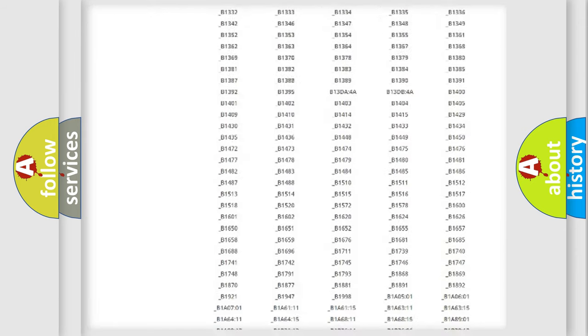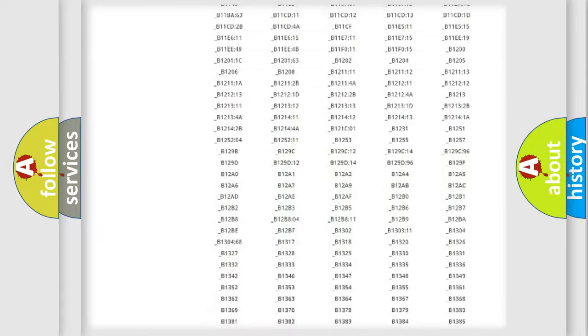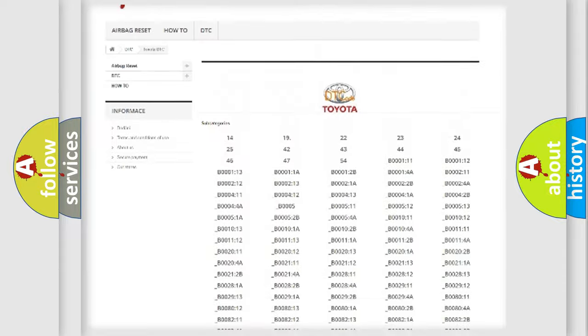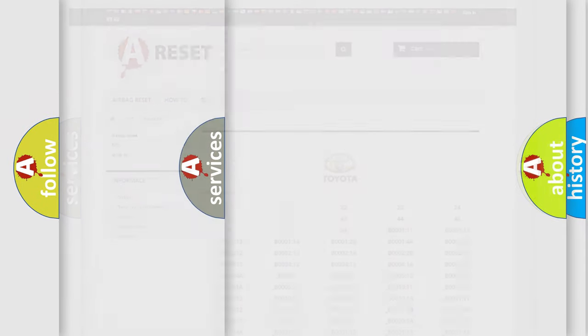You will find all the diagnostic codes that can be diagnosed in Toyota vehicles, and many other useful things.